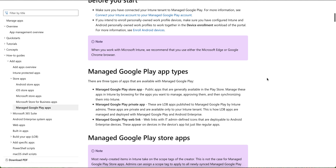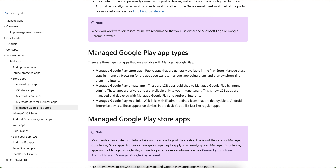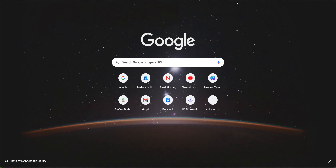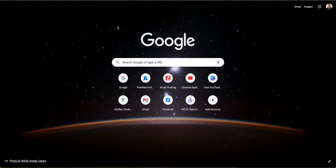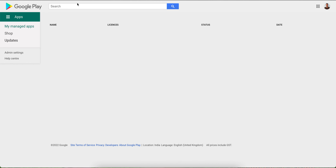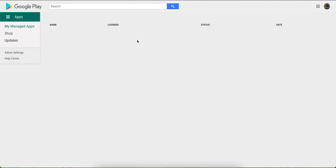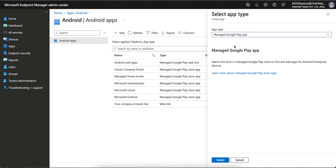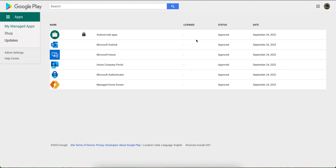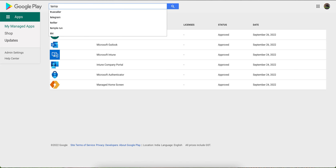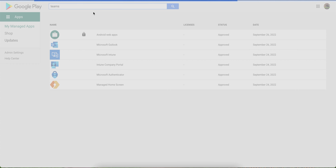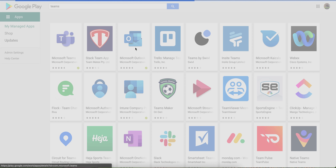To approve apps, you need to go to play.google.com/work and sign in with the same email account you used for integration. You can search for any application — for example, I have already approved Outlook and Intune. Similarly, you can search for Microsoft Teams and it will appear here.